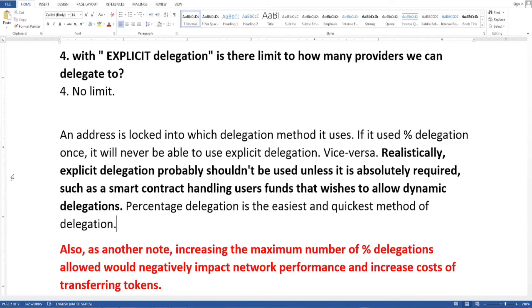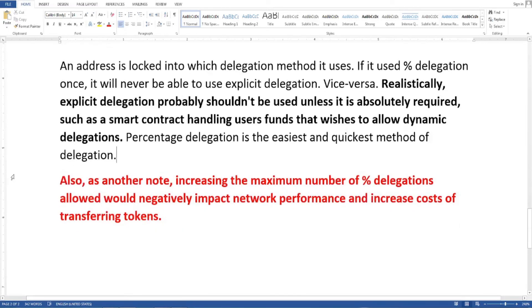Last question: with explicit delegation, is there a limit to how many providers we can delegate to? He said there is no limit. He also reiterated that an address is locked into whichever delegation method it uses — if it used percentage delegation once, it will never be able to use explicit delegation, and vice versa. He added that explicit delegation probably shouldn't be used unless absolutely required, such as for smart contracts handling users' funds that wish to allow dynamic delegations.